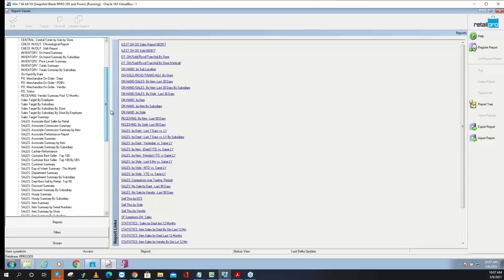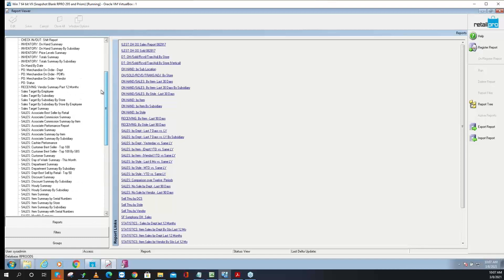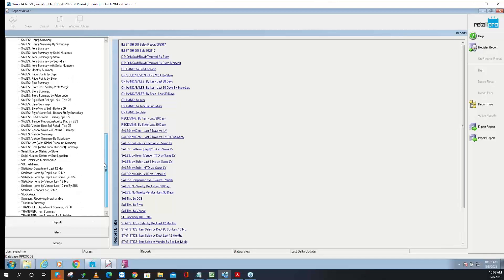The format may not be the best, but the naming convention is the data type — like sales versus PO — followed by the level of detail: sales associate, cashier, department, discount, hour, item, style, vendor. That's a pretty solid naming convention. They only screwed up one time — they named one report backwards. It should be 'receiving summary,' not 'summary receiving.' But hey, they only made one mistake.